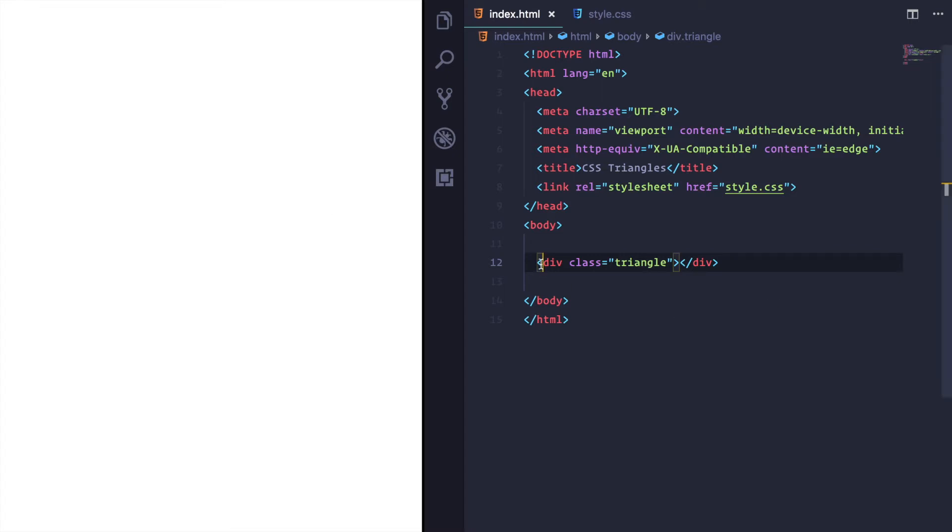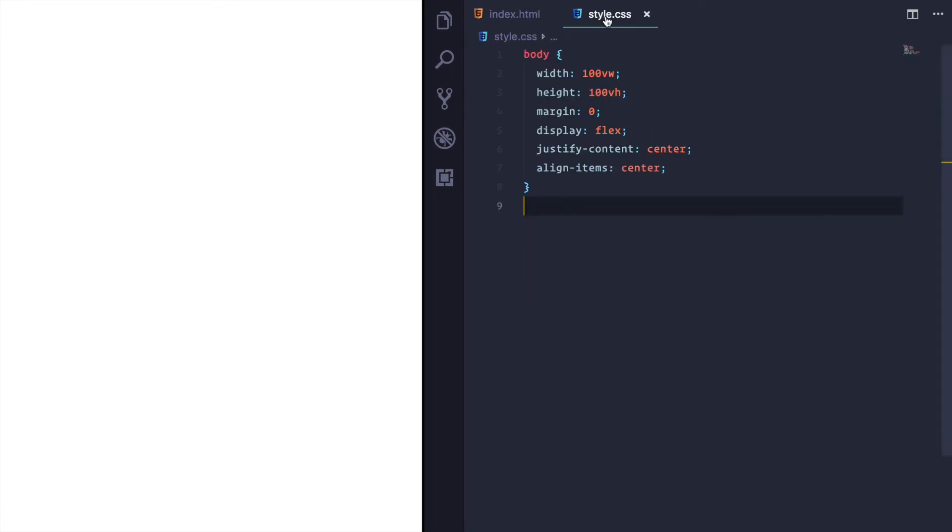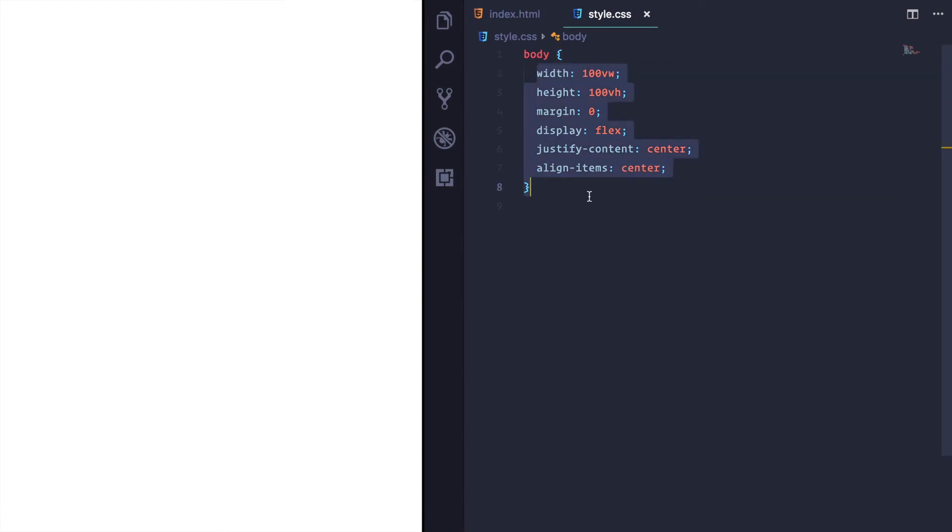So I've got this div here, and that's what we're going to use to create it. So over in our styles sheet, we've got a body style that just makes sure that anything we create is in the middle of the page. It's not actually important, just for presentation.